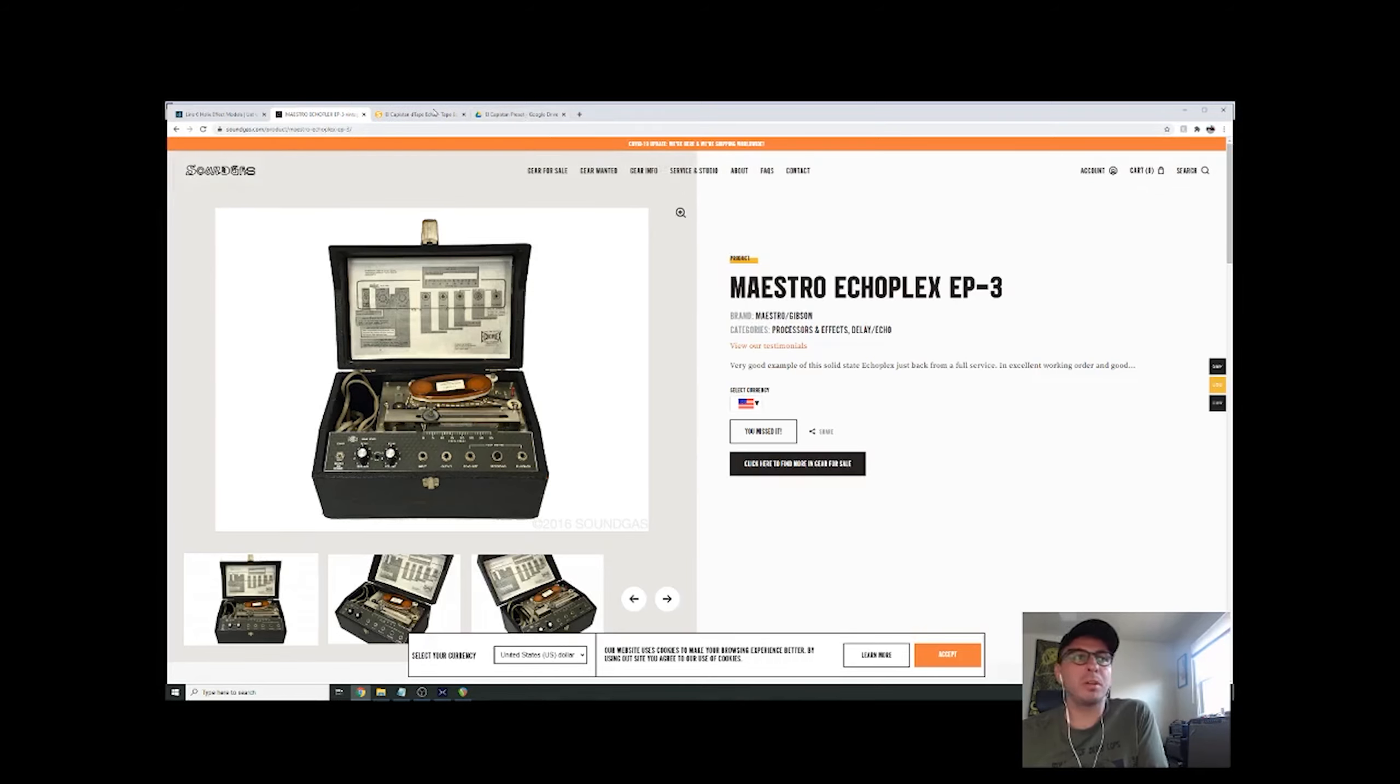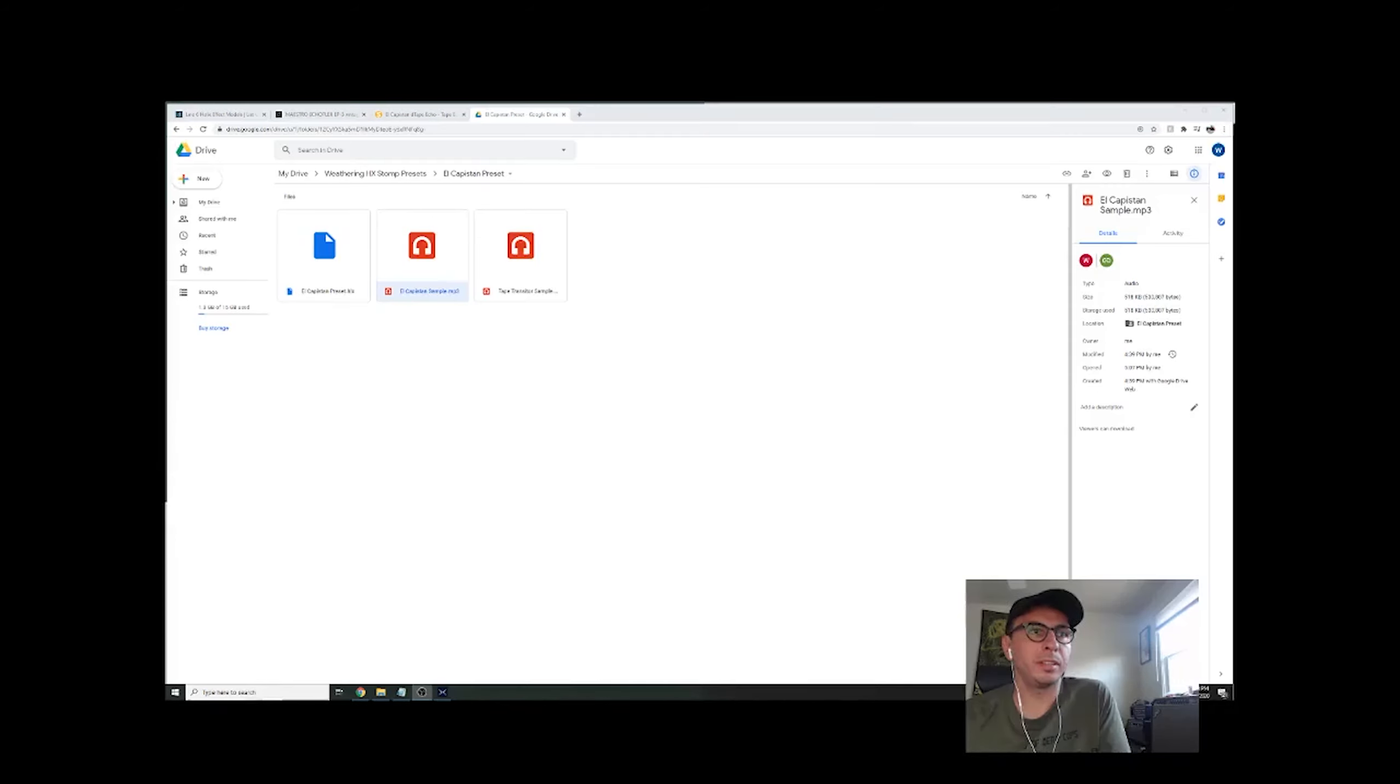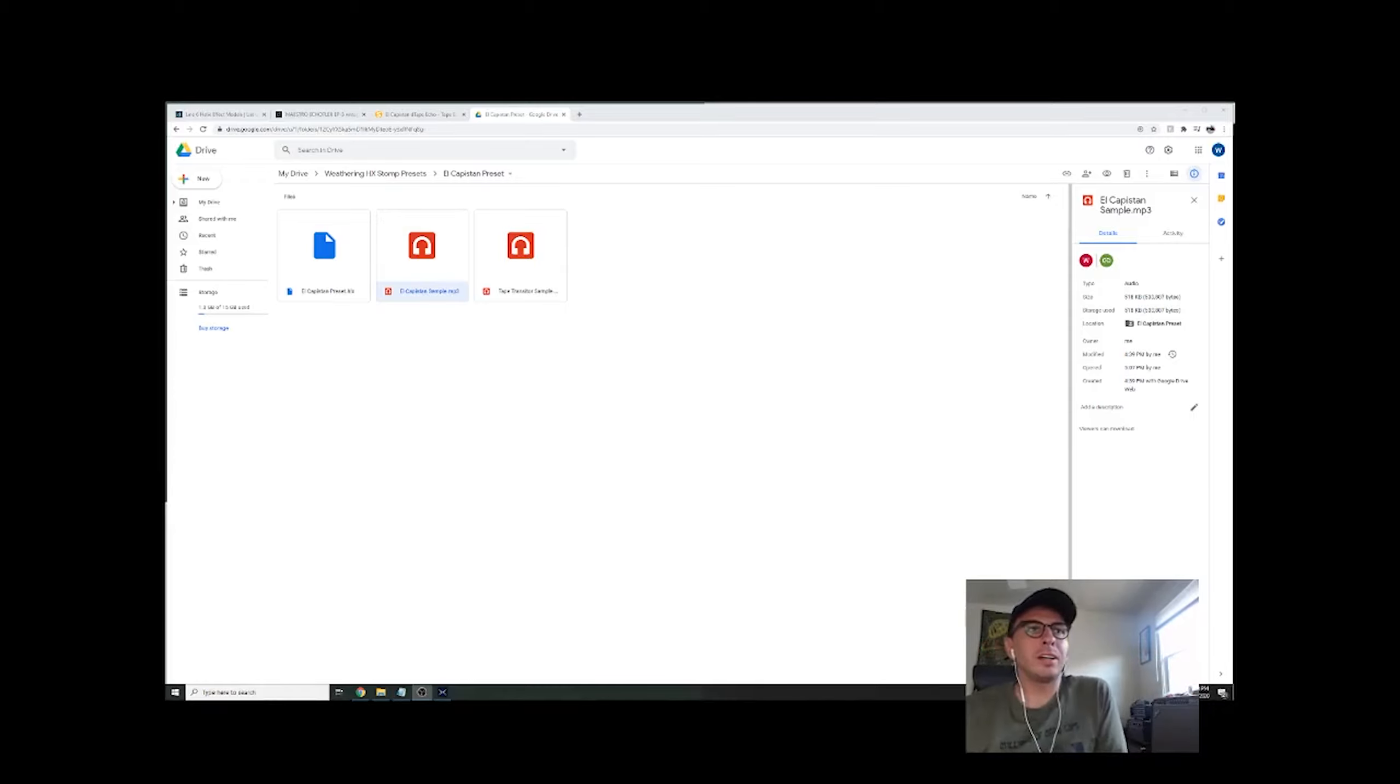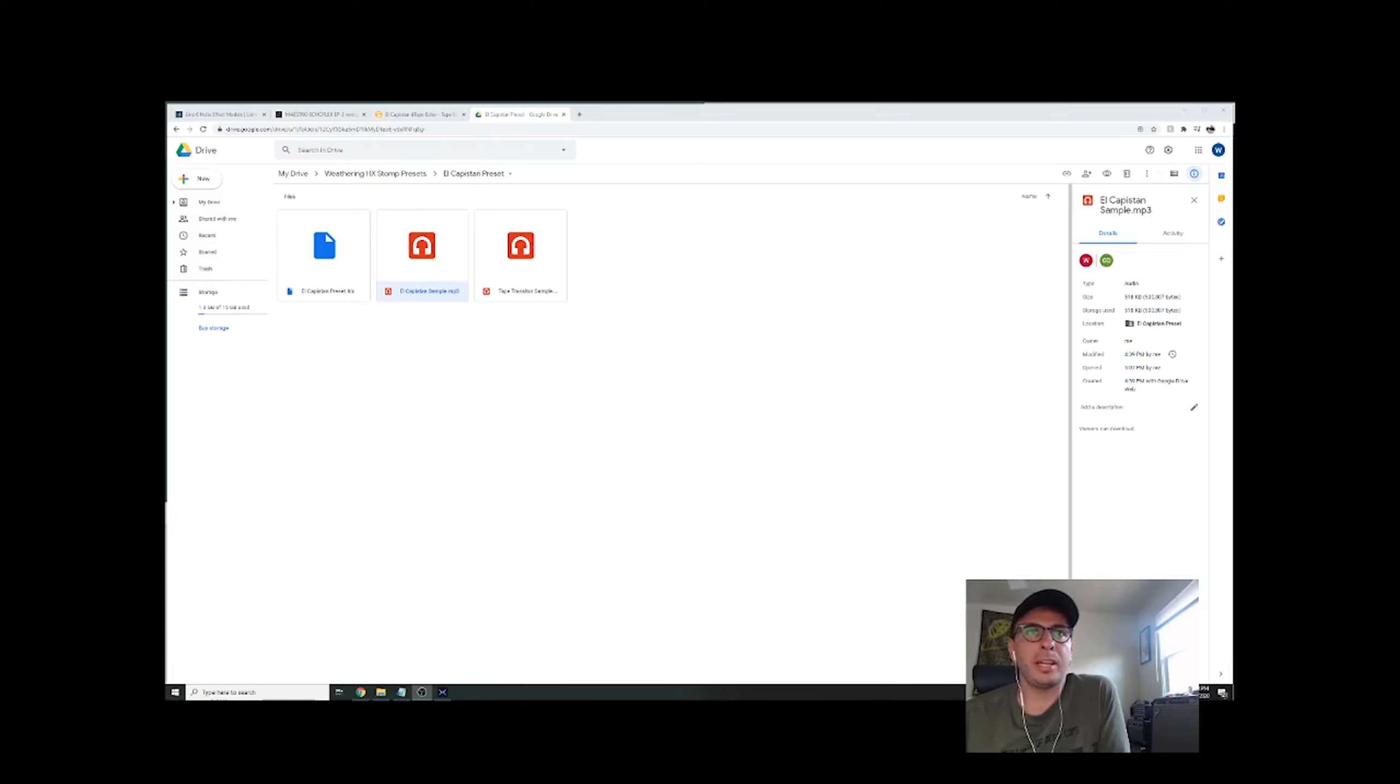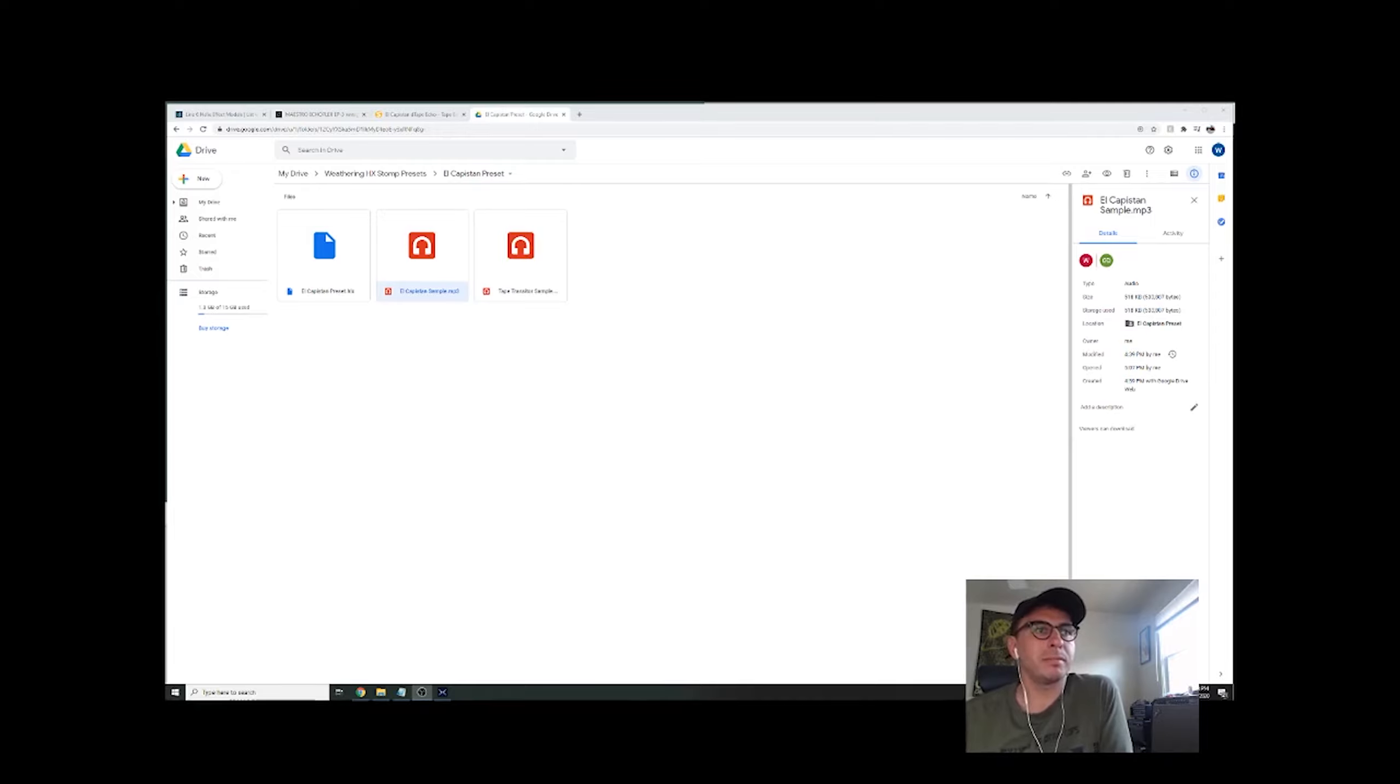So I'm just going to move over to Google Drive. All right. I am now in the Google Drive. I have the El Capistan sample as well as the tape transistor sample, and then in the same folder, there's also the preset. So I'm going to play the El Capistan one first and then the tape, and then I'll close out.